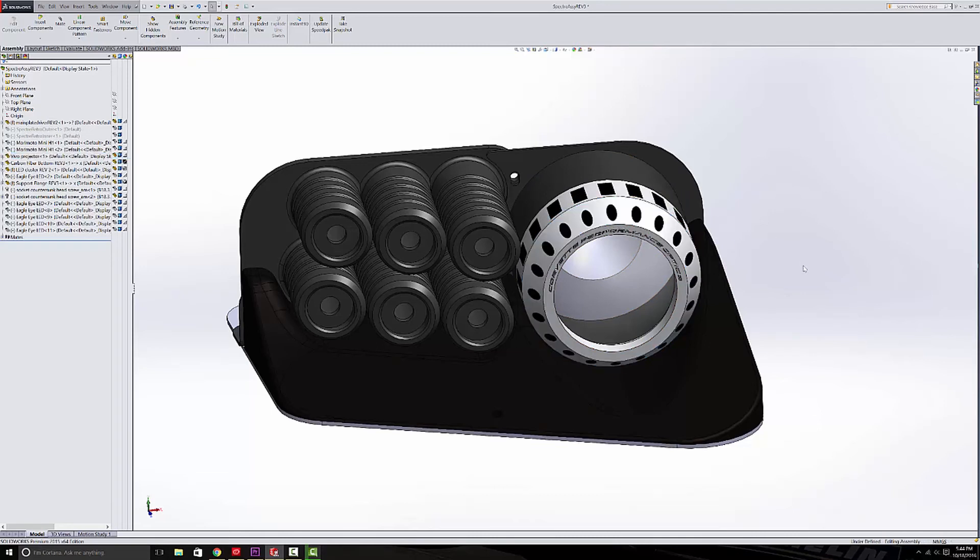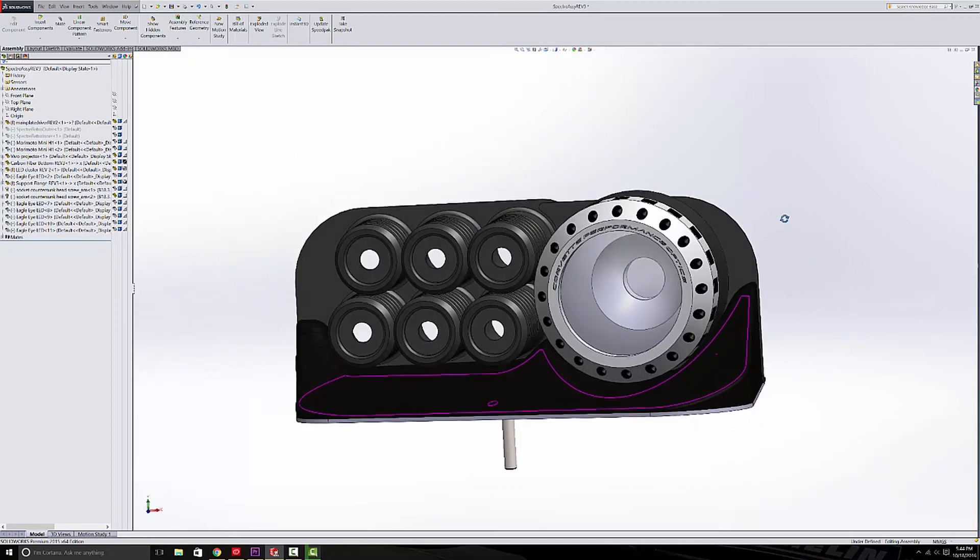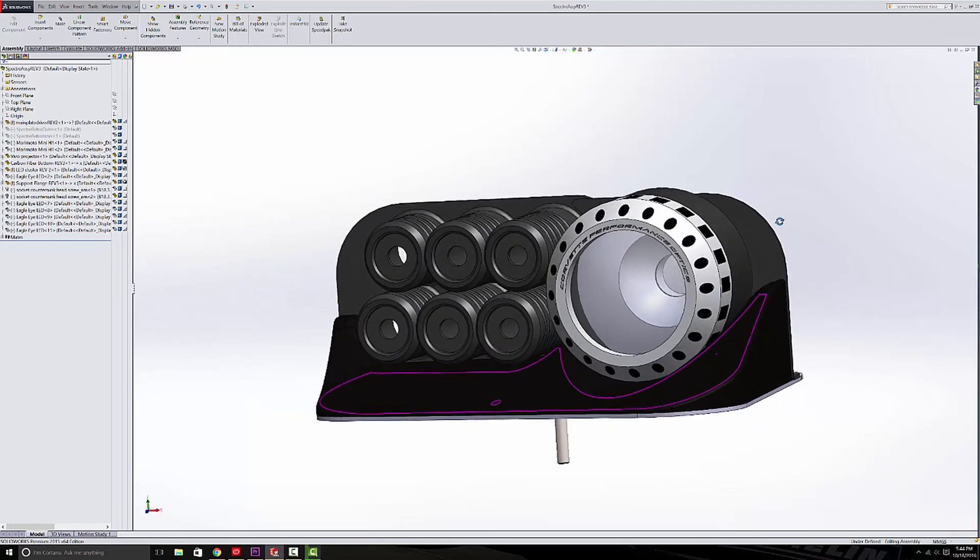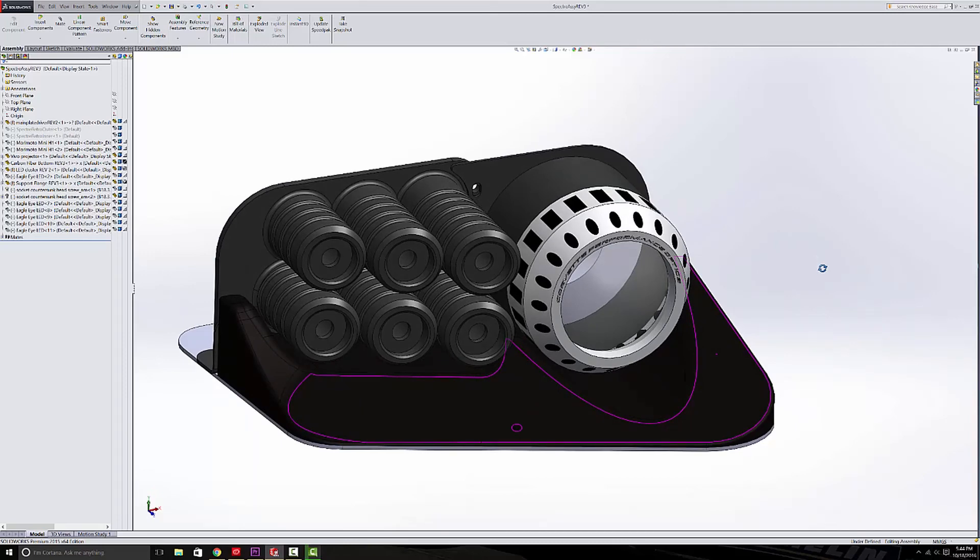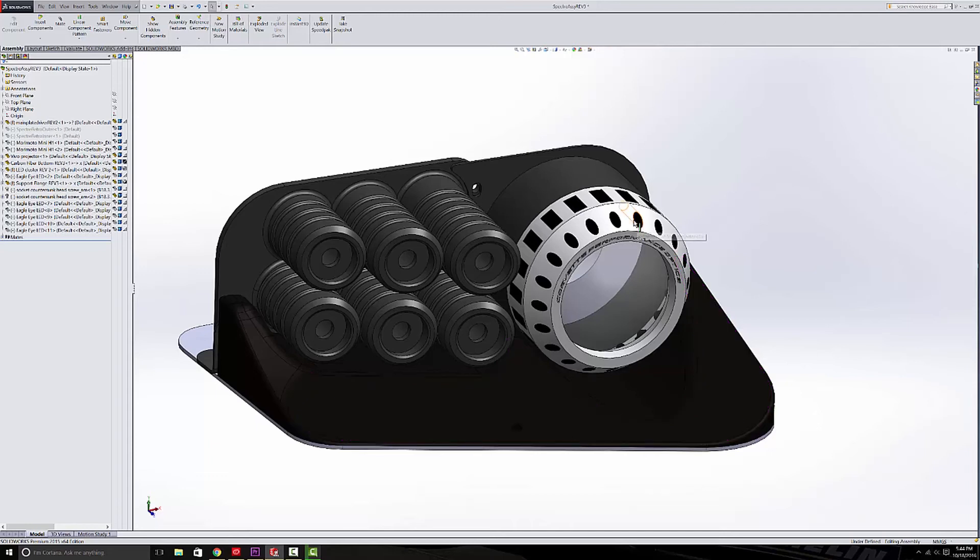Now the projector behind it is probably just some kind of generic Morimoto H1 projector, which the performance is just fine. I've used those in a lot of other projects as well. But the great thing, like I said, is this super awesome looking billet aluminum shroud over the front of the projector.